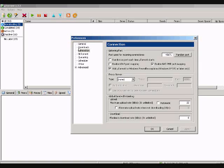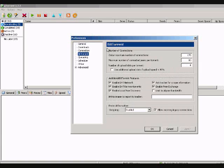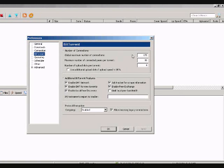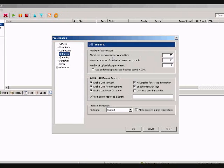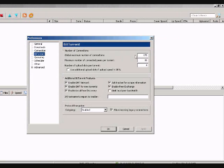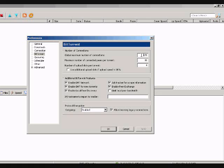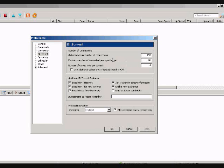Alright, now in the BitTorrent, go to Global Maximum Number of Connections I set up at 170. Now, a lot of people think that more connections equals faster downloading, but that's wrong. Faster ain't always better. More ain't always better.